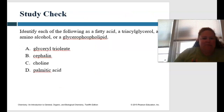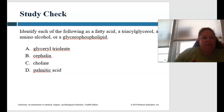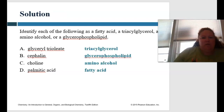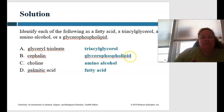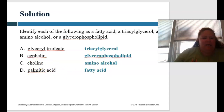Let's see how we're doing. Identify the following as a fatty acid, a triglyceride, an amino acid, or a glycerophospholipid. Pause and come back. Glycerol trioleate is a triglyceride. Cephalin would be a glycerophospholipid. Choline is an amino alcohol. Palmitic acid is a fatty acid.